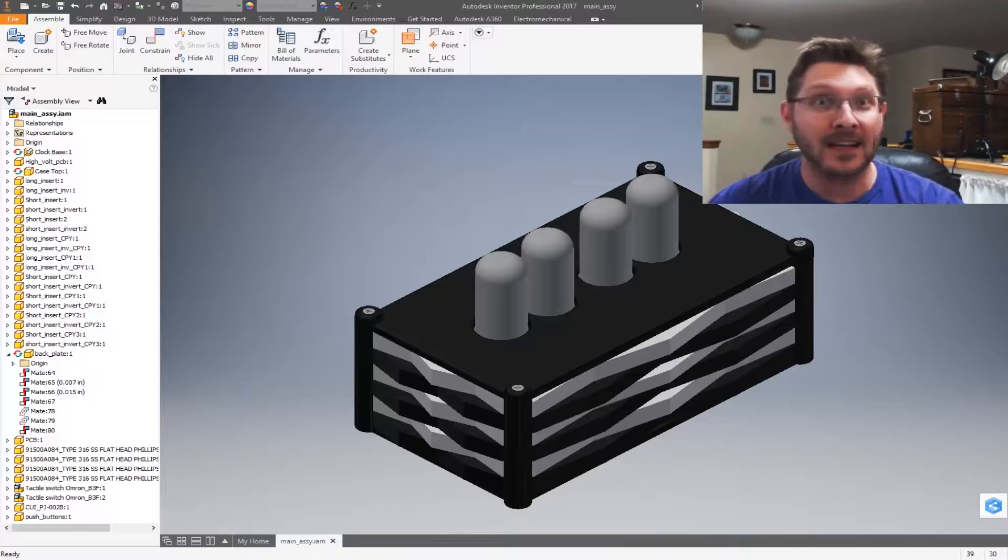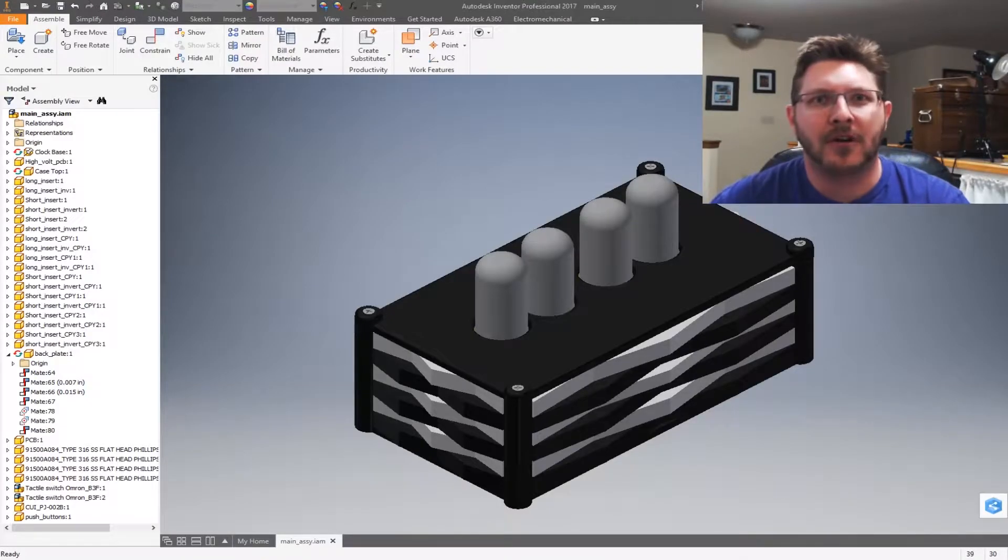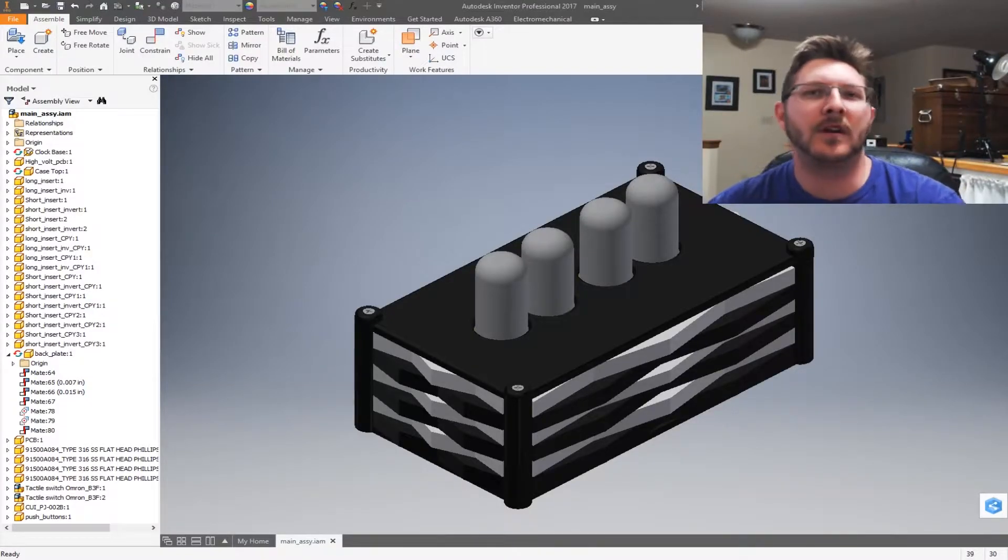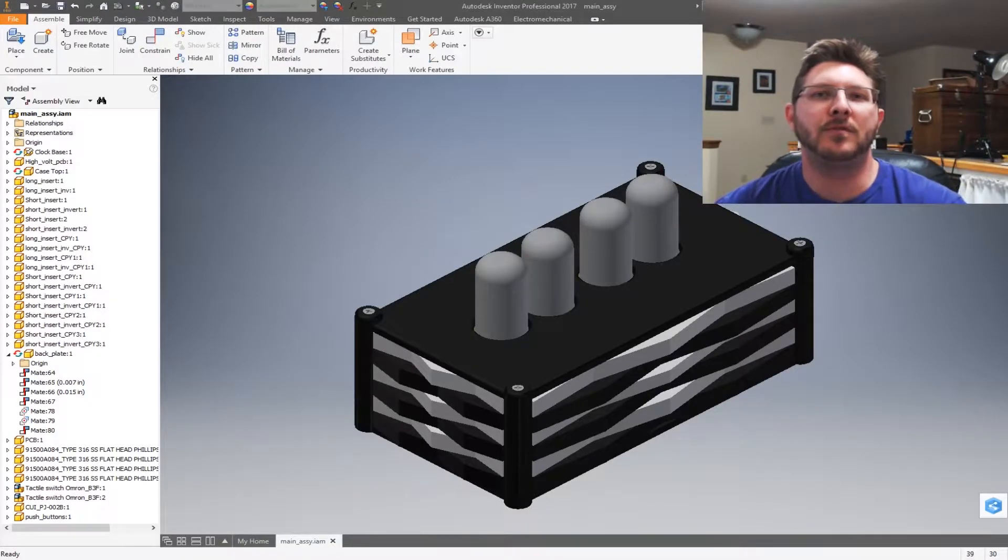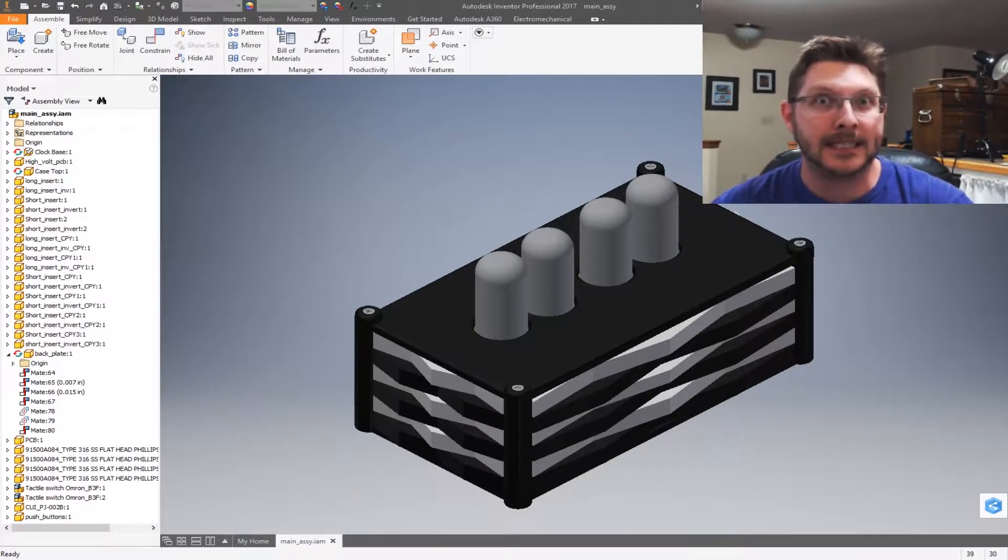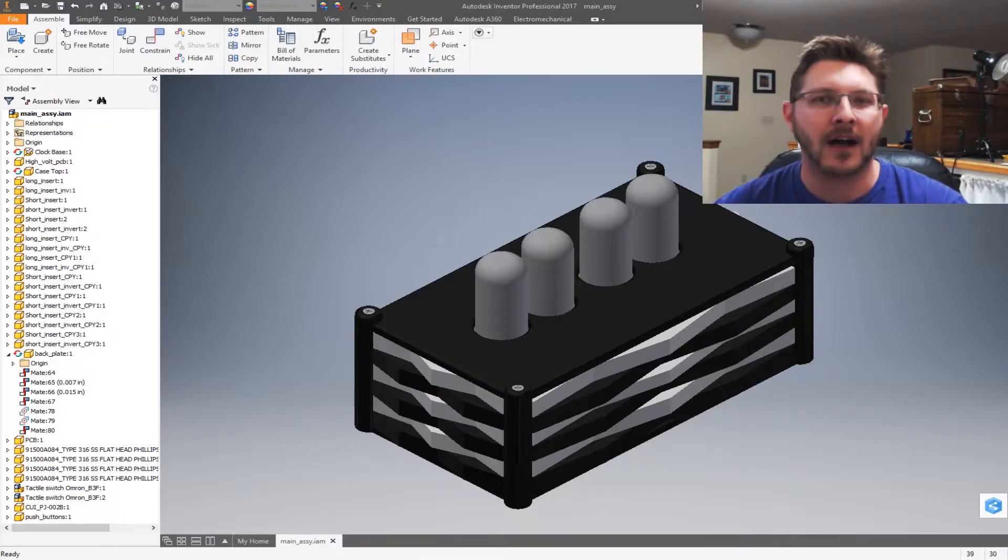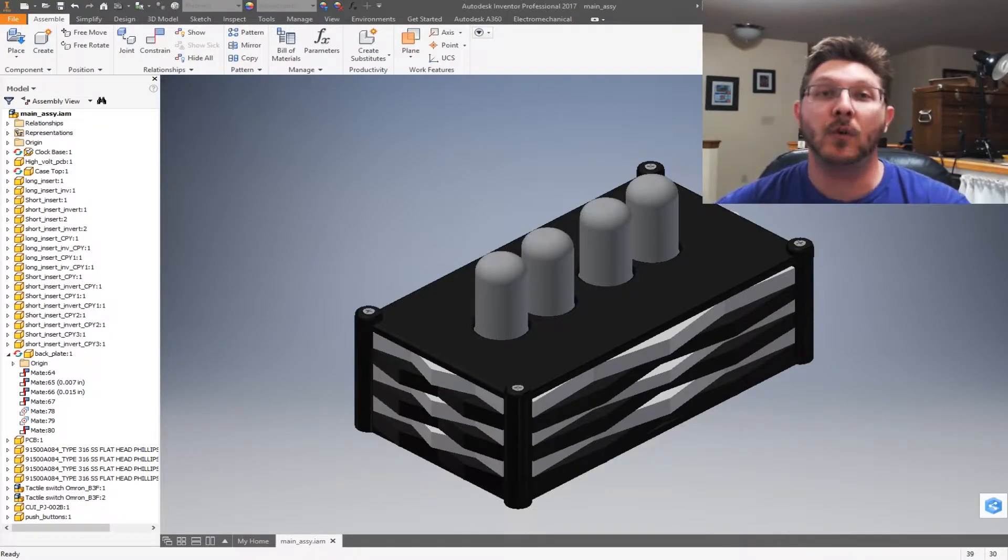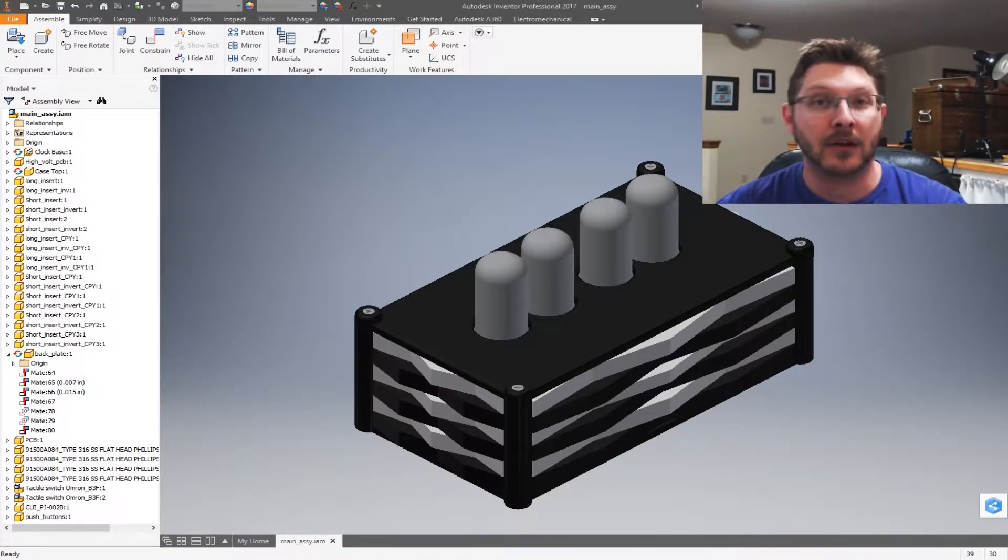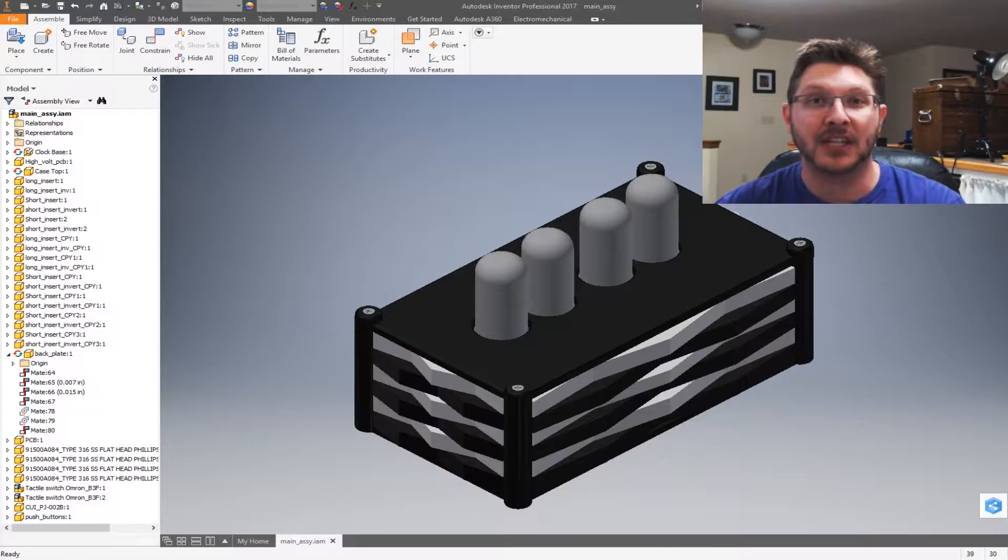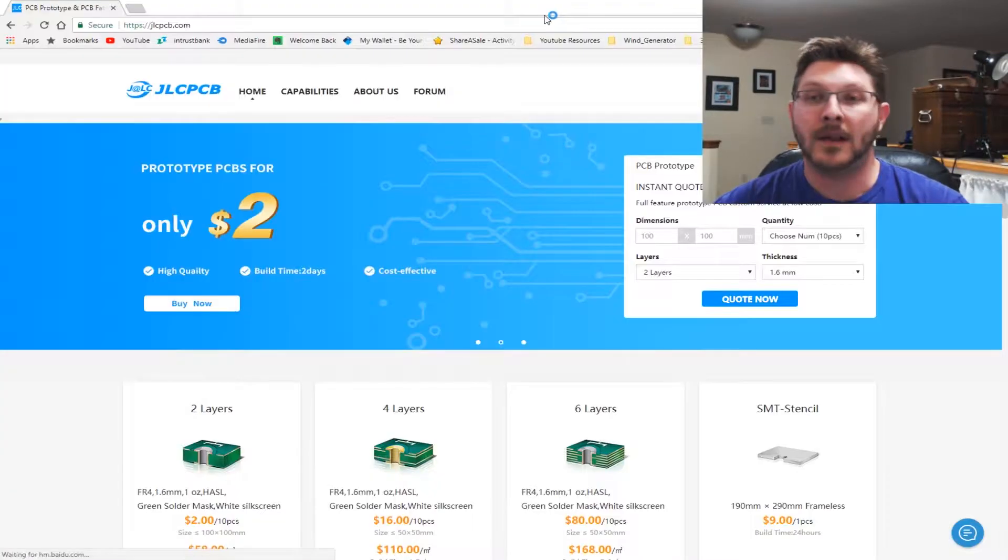Okay guys, so as the intro stated, we're going to be checking out how to build a Nixie Clock. This has been a video that has been long in the works. I do want to give a shout out to our friends at JLCPCB.